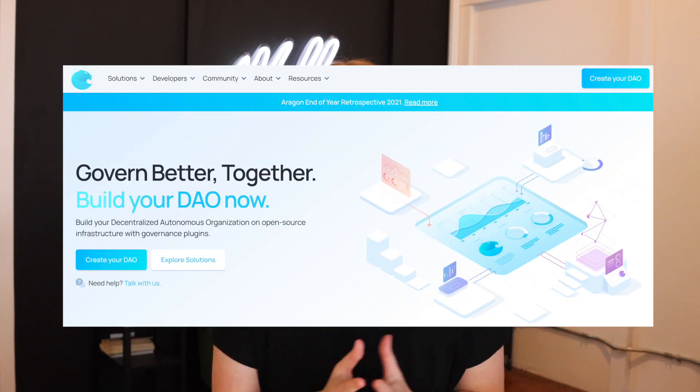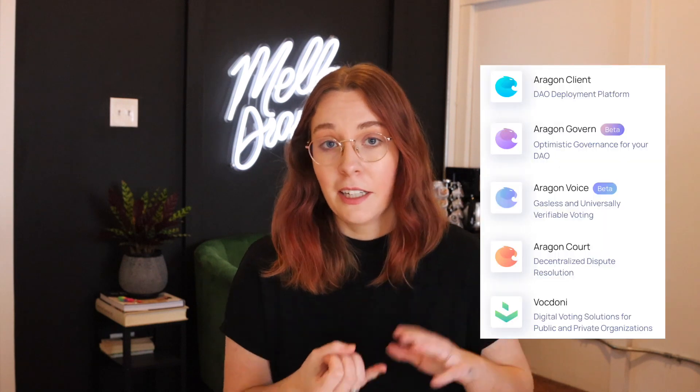One commonly used DAO builder is Aragon. They have a very robust suite of applications and services with Aragon Govern, Client, Voice, and Court. They also offer plugins that can help you with finances, payroll, and other administrative tasks. Aragon is often used by organizations who choose to roll their own smart contract and then use the Aragon tools to interface with it.